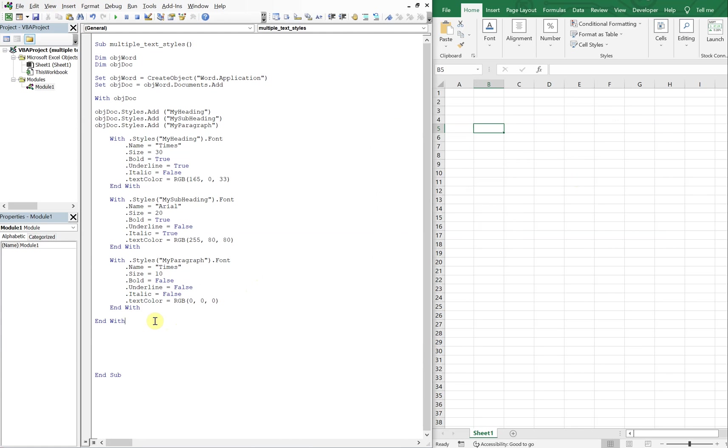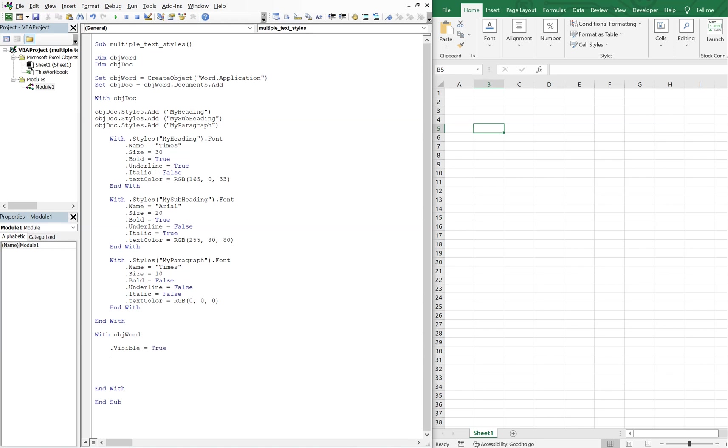So with object word, and we're going to end our with. So we're going to make the Word document visible, and we want to activate it so that it pops up in the front.